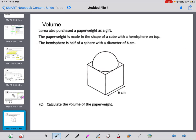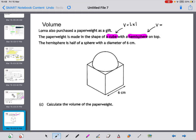The next topic is volume — also a National 5 Maths topic. Lorna has purchased a paperweight made in the shape of a cube with a hemisphere on top. In the National 5 Applications exam you don't get the volume formula for a cube or hemisphere. You should remember the volume of a cube is length × breadth × height, or just length cubed. For the hemisphere, we use half the volume of a sphere: the sphere formula on the formula sheet is 4/3 π r³, so the hemisphere is 2/3 π r³.